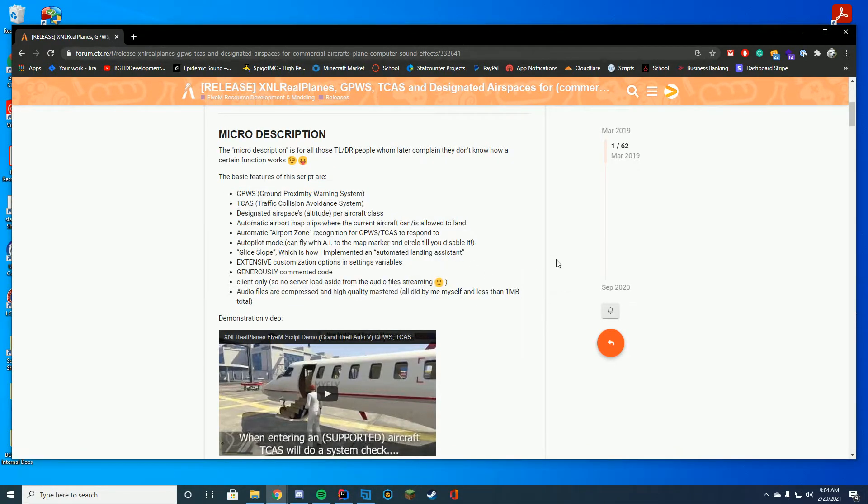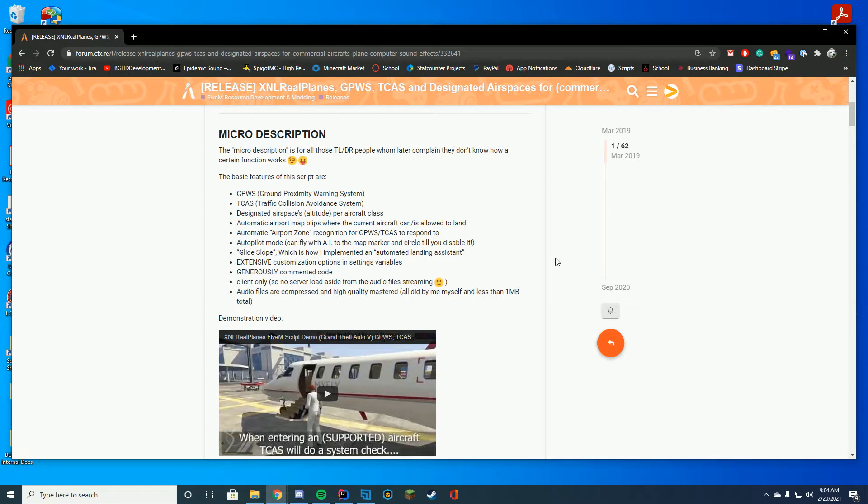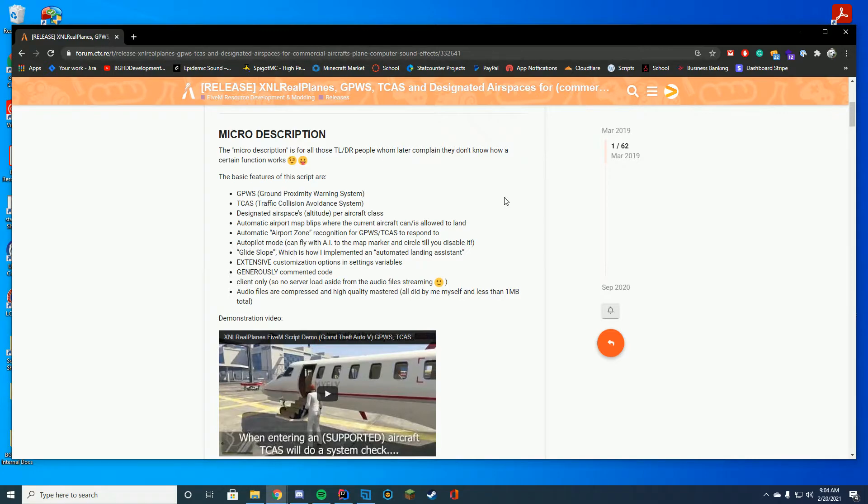It has glide slopes, autopilot, airport zones, airport map blips, altitude for cruising altitude per plane, traffic avoidance systems, ground proximity warning systems, and it includes the audio files as well.